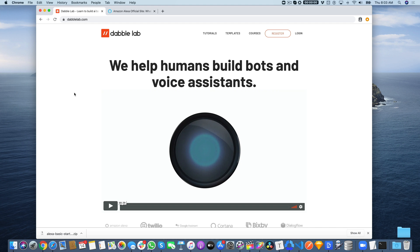This is Steve with DabbleLab, and in this tutorial, I'm going to show you how to create an Alexa skill that calls a remote API using a DabbleLab Alexa skill template.